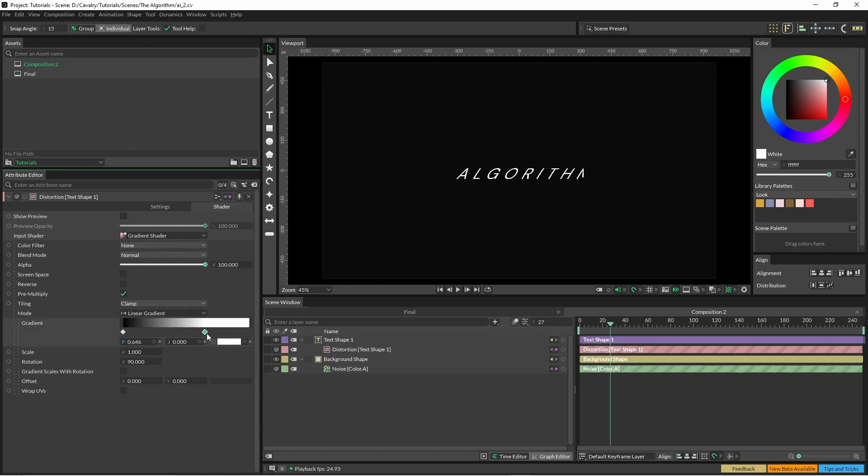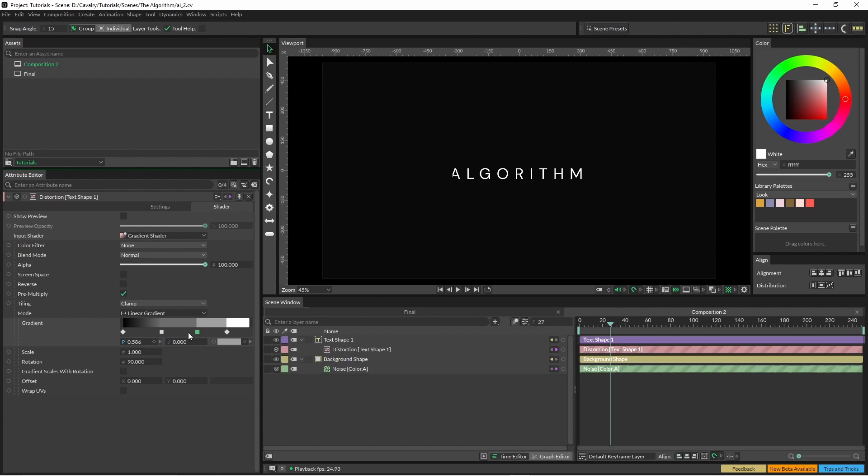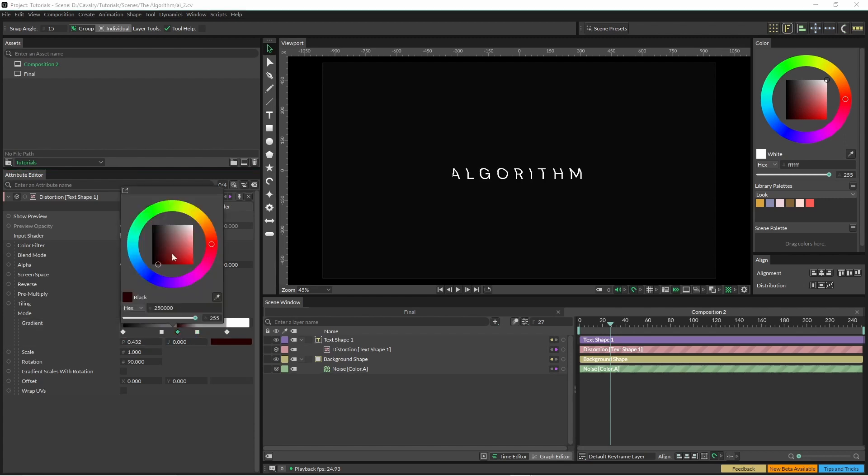So what we can do is simply add a few more knots in here just by clicking along and changing these in various ways.